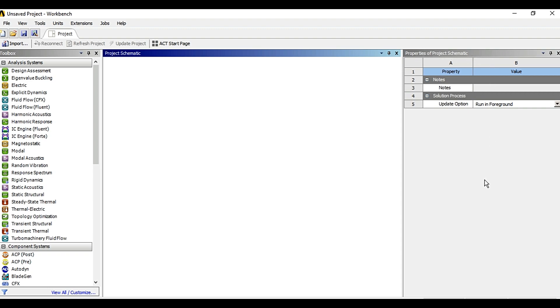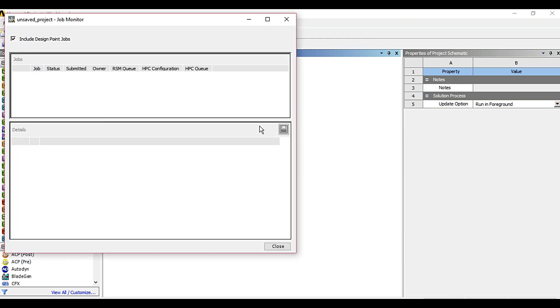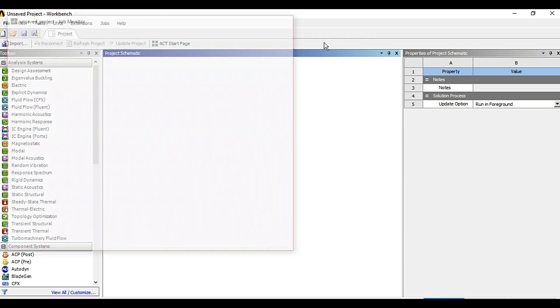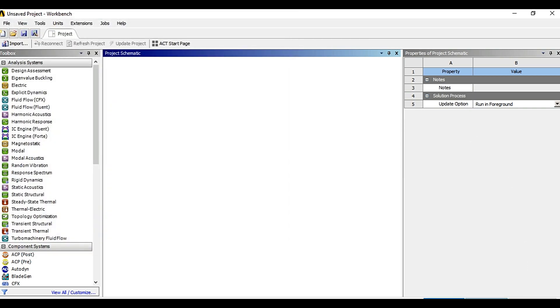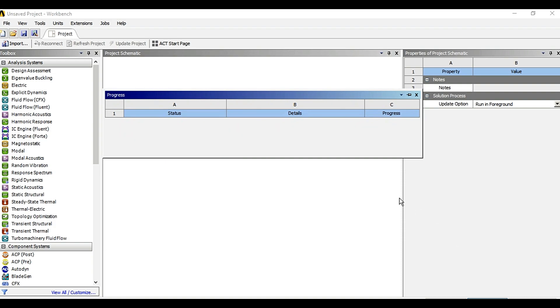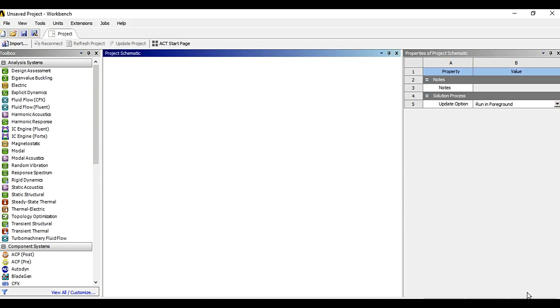These are some of the default layouts. Here is a ready button. Here is a job module, here is a monitor option, here is show progress, and then here is show messages.